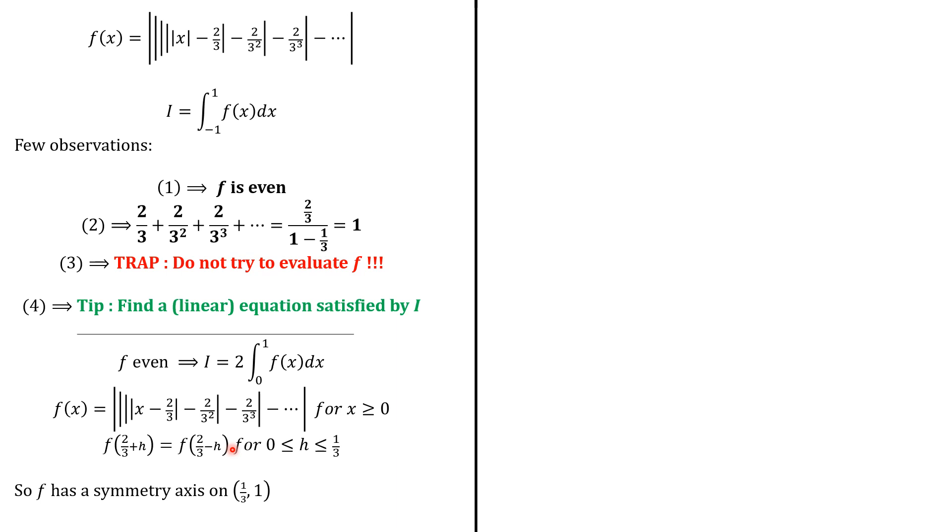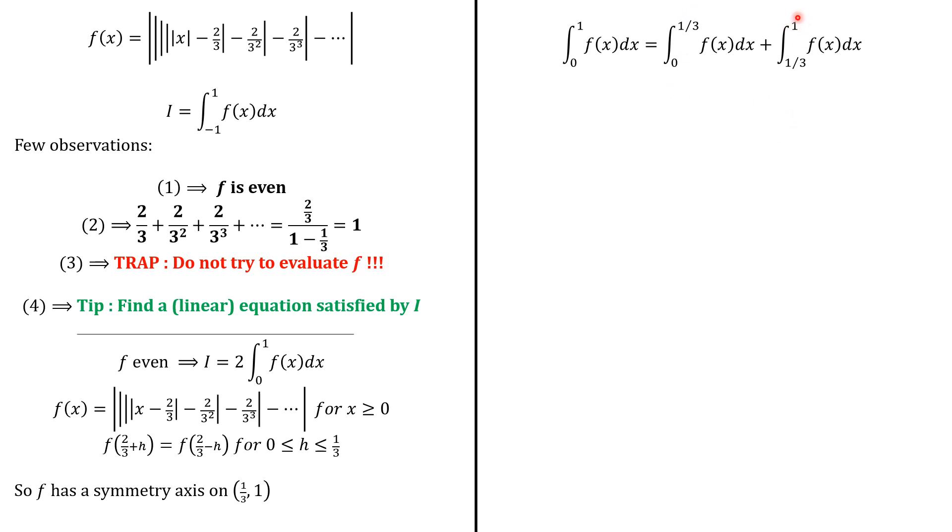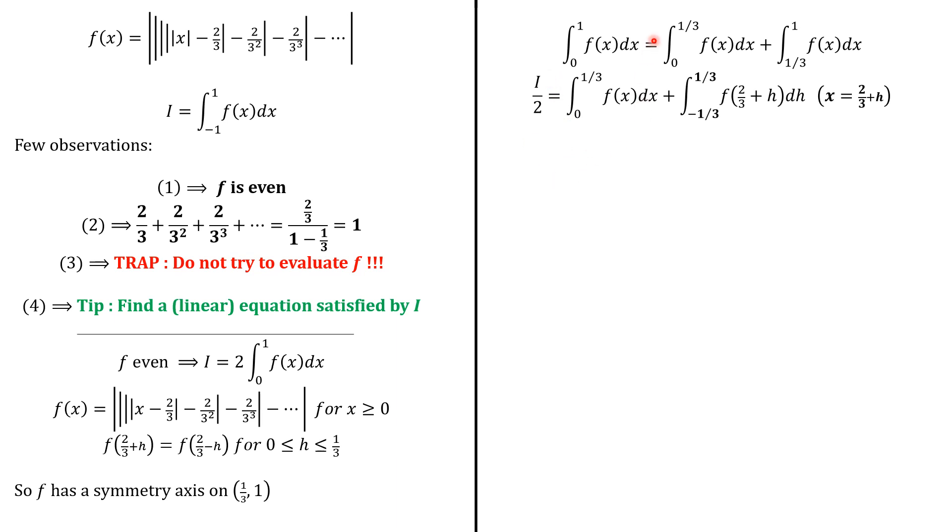So what we do next is that we split the integral. So we write the integral from 0 to 1 is the integral from 0 to 1 third plus the integral from 1 third to 1. And this integral here is i over 2 because of this equation. So basically, i over 2 is going to be the integral from 0 to 1 third of f(x)dx.